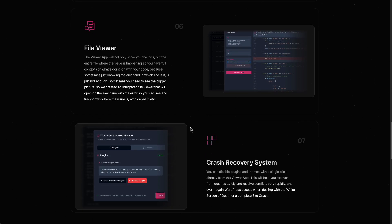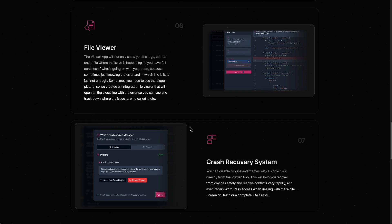There's a crash recovery system. I mentioned there's a standalone viewer separate and in addition to that you can go in and disable themes or plugins if you get locked out of WordPress. So that's very convenient.